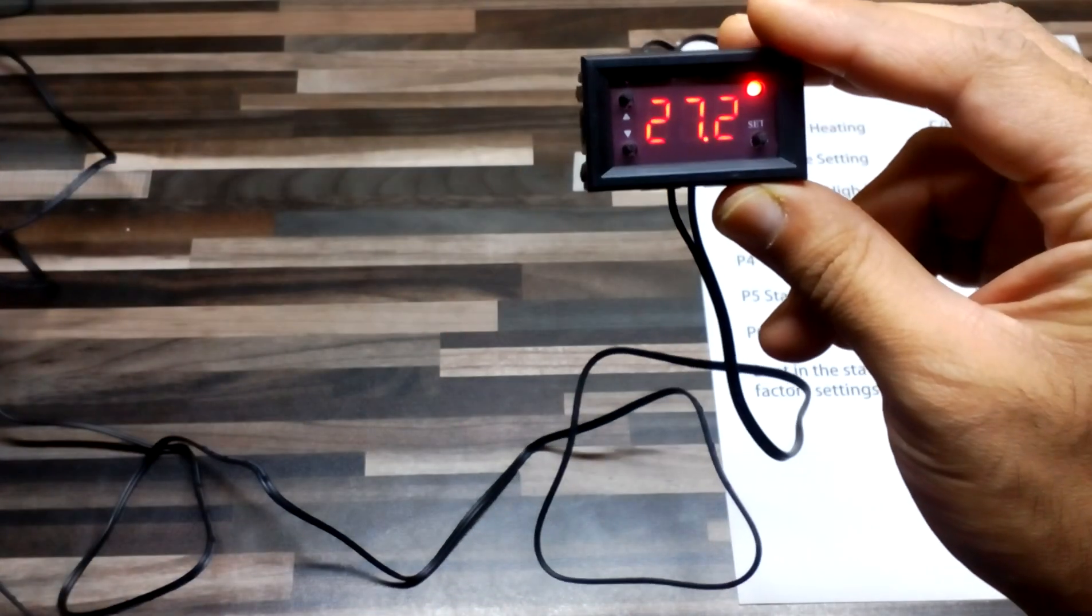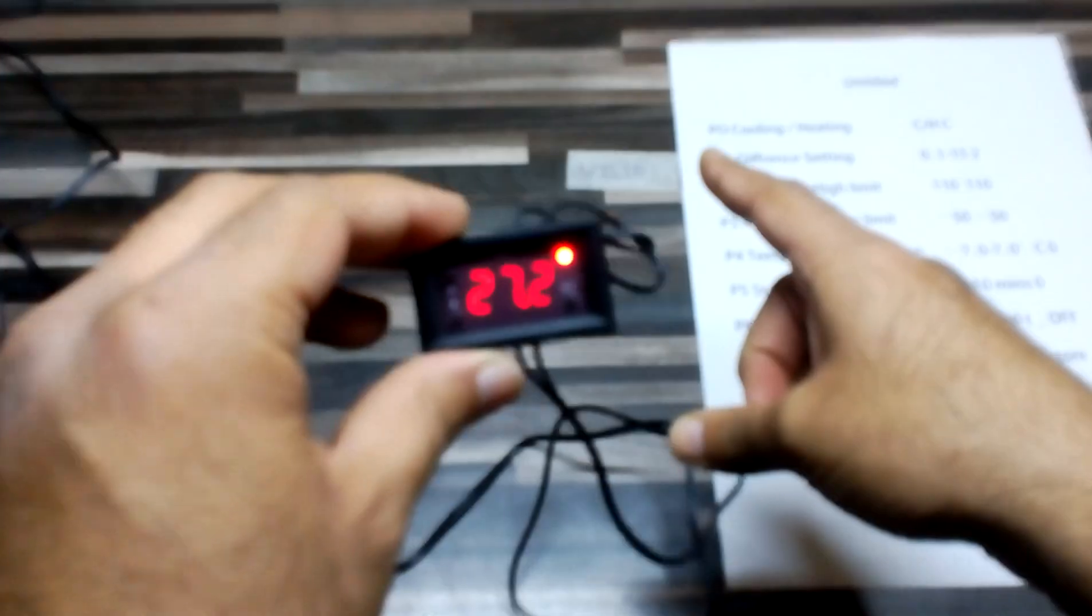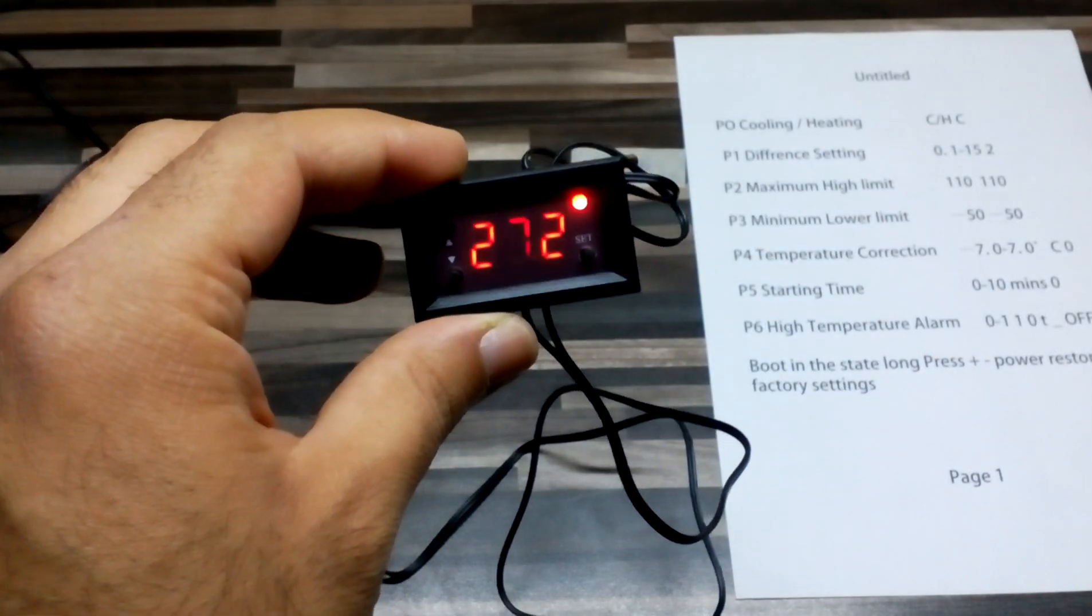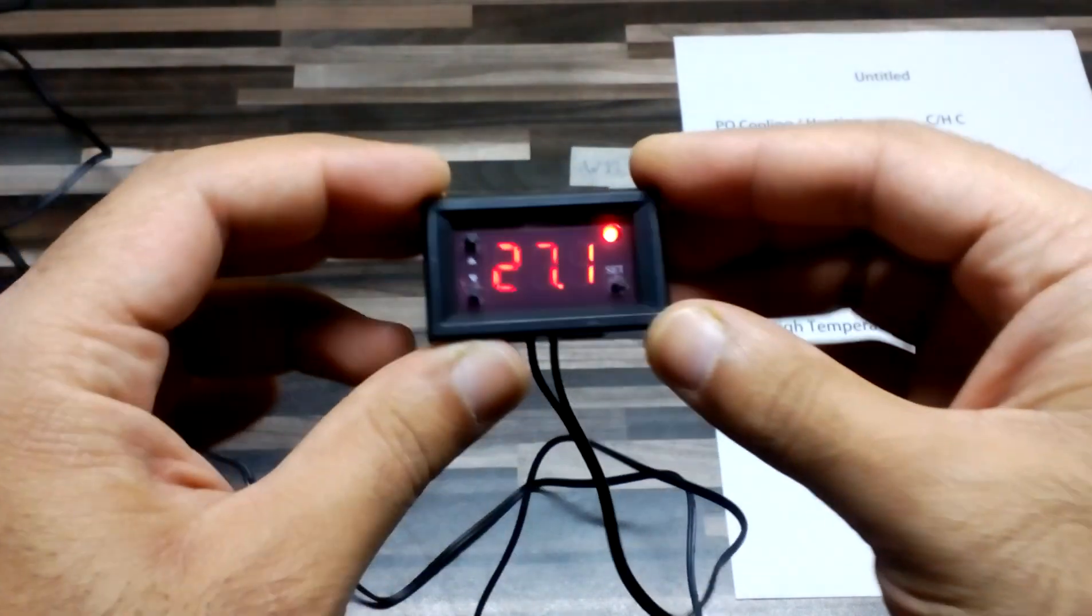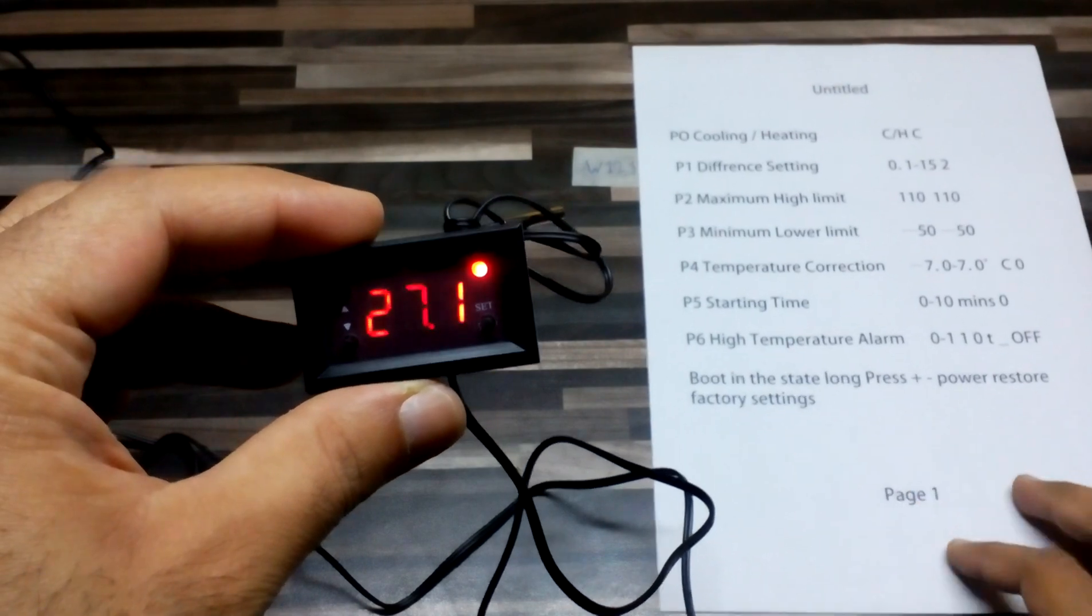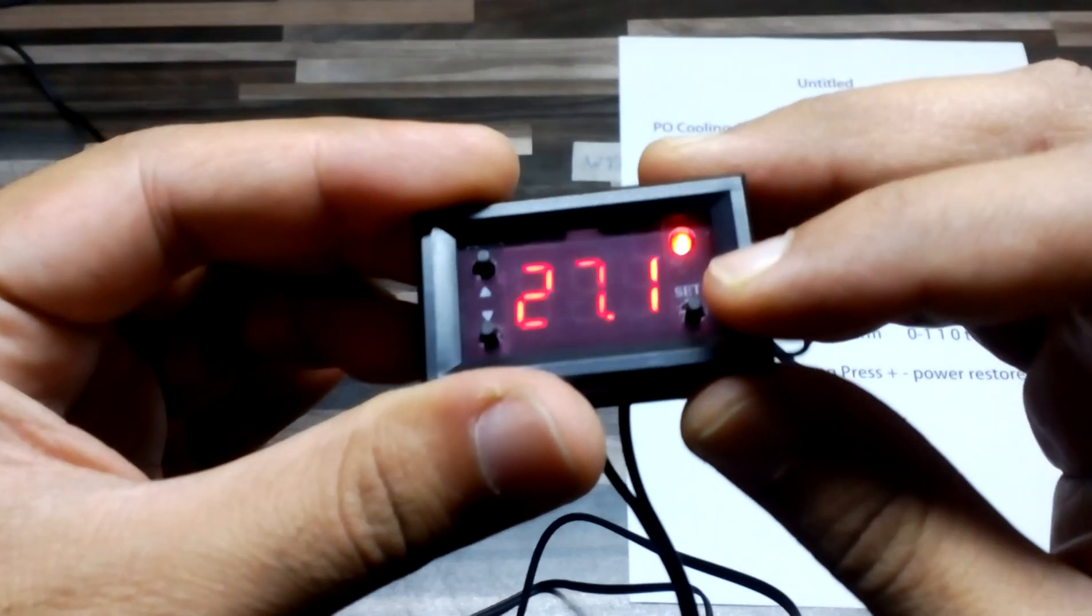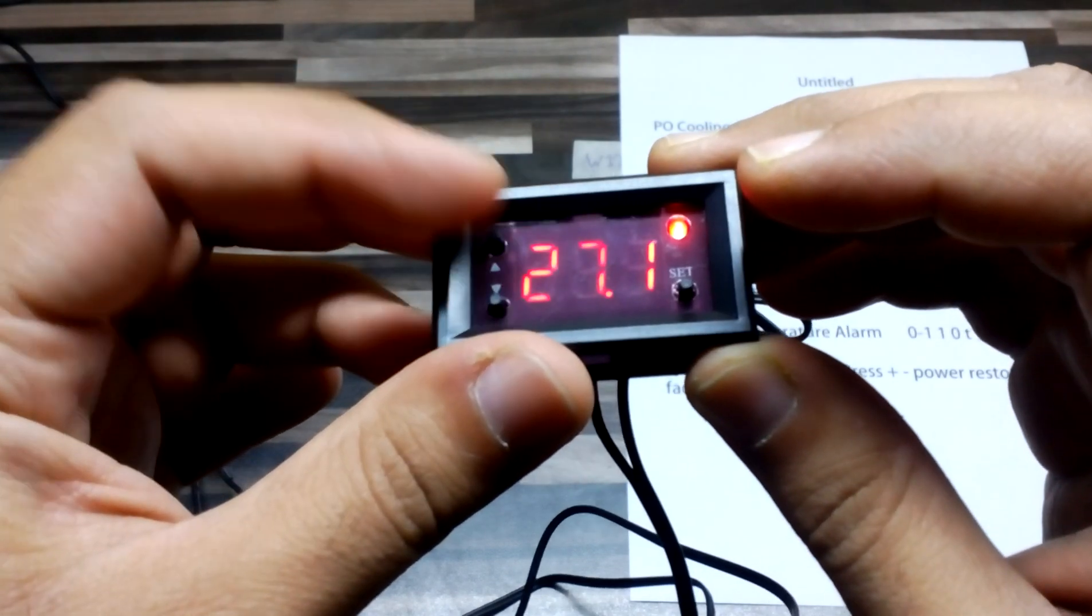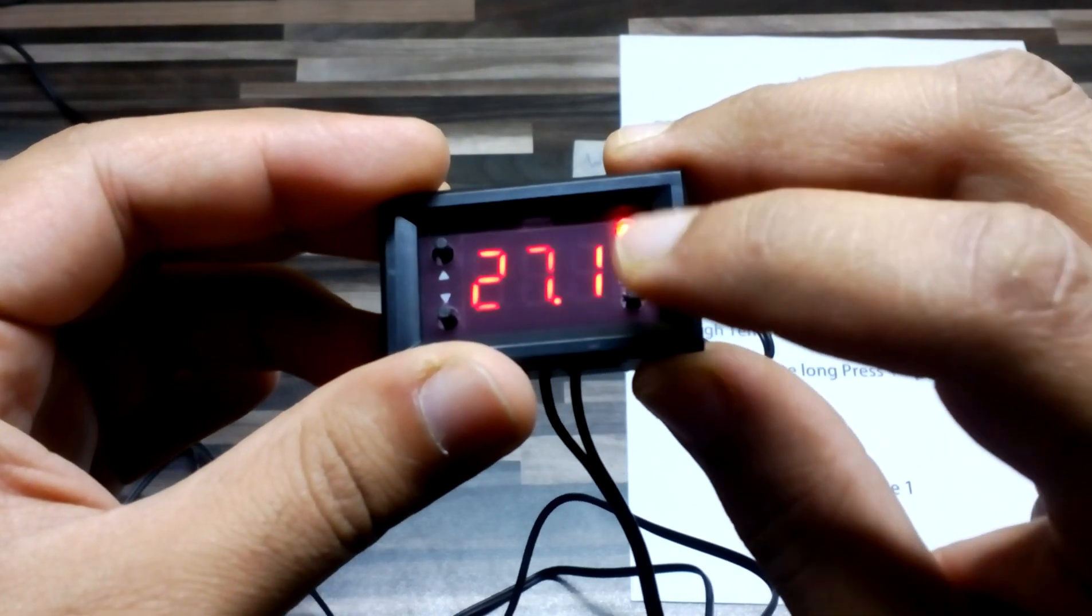You can search on Google and buy it from your nearest terminal. The internal setting for this is the same as W1209. It has three buttons: set, up, and down. For setting, we're going to press for a long time and it will blink.